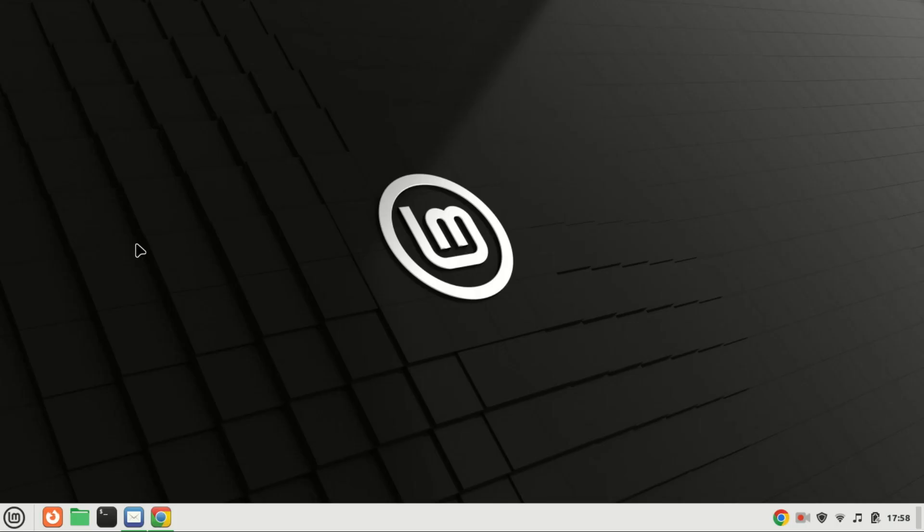Hey there, tech enthusiasts! Welcome back to our channel. Today, I'm going to show you how to enable dark mode on Linux Mint. Whether you're trying to reduce eye strain or just prefer the sleek look of a dark interface, I've got you covered.